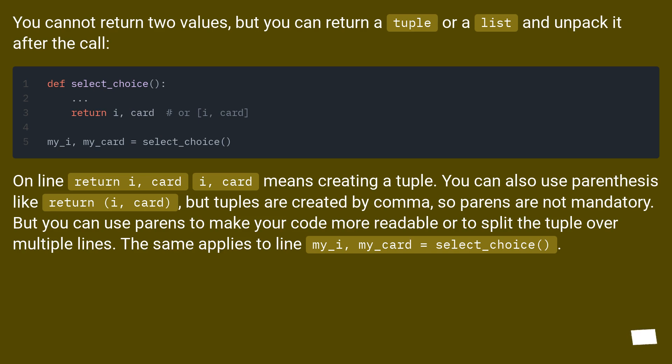On line return i, card, that means creating a tuple. You can also use parenthesis like return (i, card), but tuples are created by comma, so parens are not mandatory.